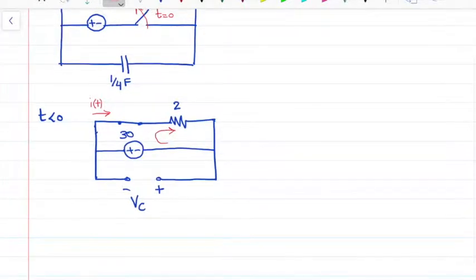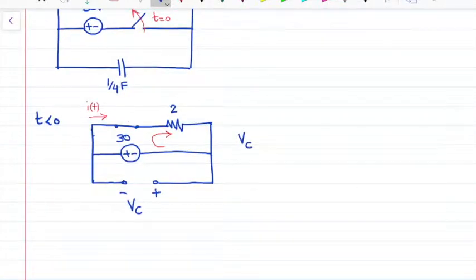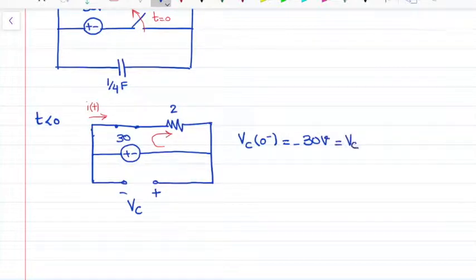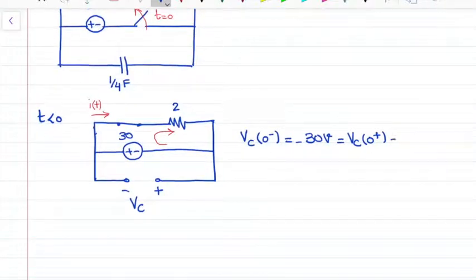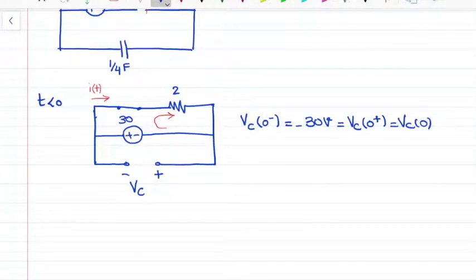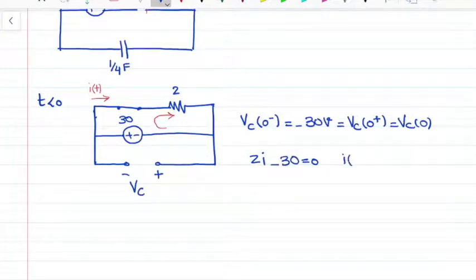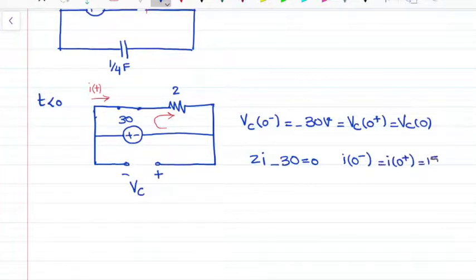Let's find the current through the inductor and the voltage across the capacitor. The voltage across the capacitor for time before 0 was equal to negative 30 volts, and we know that this equals the voltage of the capacitor at time t equal to 0, which is the initial condition of the capacitor. For the current through the inductor, if I write the KVL in the loop I can write 2i minus 30 equals 0, so I(0) is equal to 15 amps.